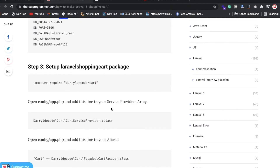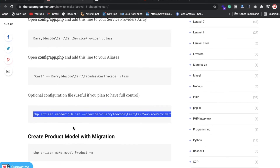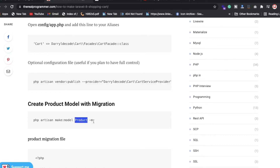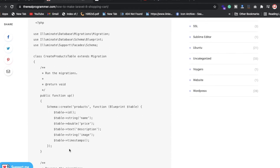Now you need to create a controller, model, and migration. You also need to run the publish command. After that, create a model — here the model name is Product. We're also creating a migration with columns: id, name, price, description, and image. We're also using timestamps so you get created_at and updated_at columns in your database.